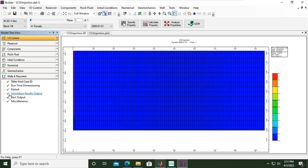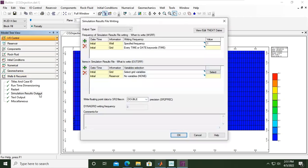We will now activate those outputs. Click and double-click this — it's the simulation results file writing. We have frequency settings for the well and for the grid. We can follow the default setting for the upper section, but we will change the lower section.